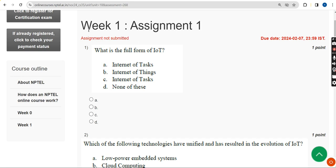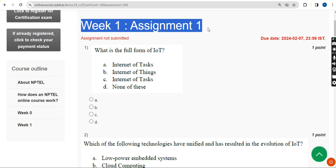Hello guys, welcome back to our channel. Hope everyone is fine. For the past five years we are providing solutions for various NPTEL courses, including this Introduction to IoT course. We have provided solutions in the past with high accuracy, and many students have benefited through our channel. For this semester also, we are going to provide solutions for the IoT course along with other courses. This is Week 1 assignment of the course.